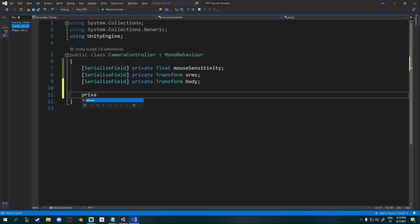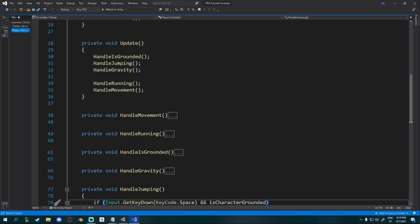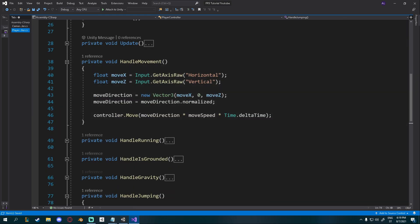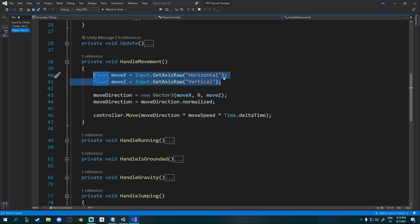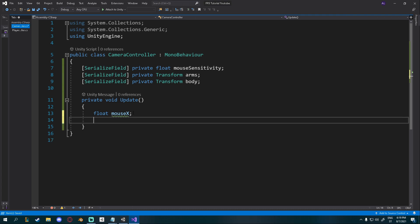Now let's go to the update method, which is called each frame. Private void update. And same as we had with our player controller, where we needed to get input like this, we'll need to do the same thing for our camera controller, but different input because we want to get the input from the mouse. So I'll create a float mouseX and I'll create a float mouseY.